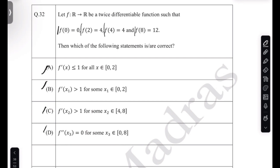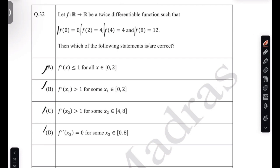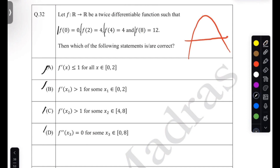You have to understand: from a function, how do you get information about the derivative? For example, if you have a function like this, what can you say about the derivative? You know there's a place where the derivative is zero.